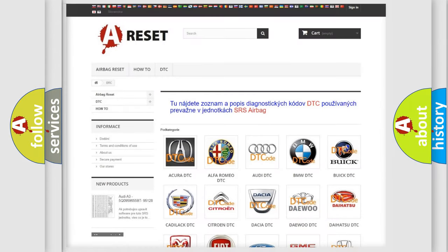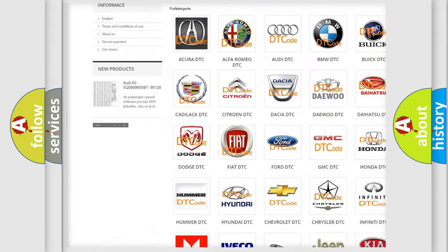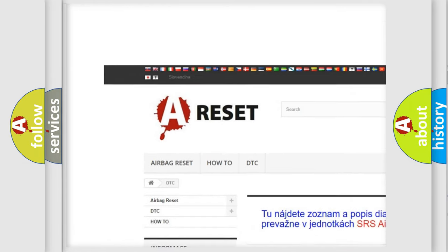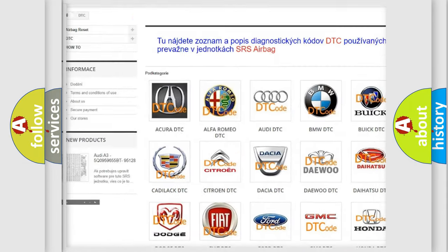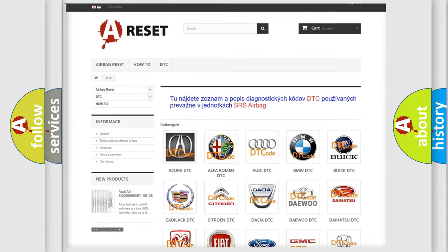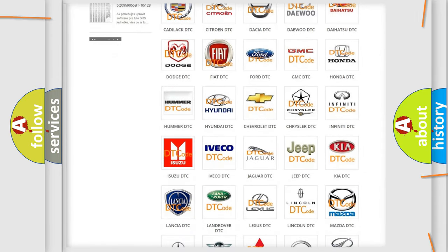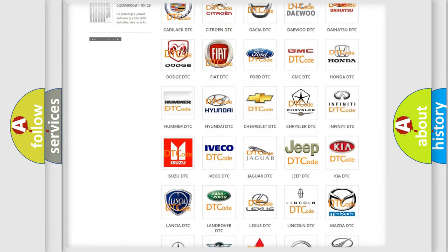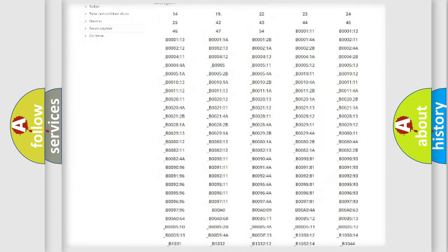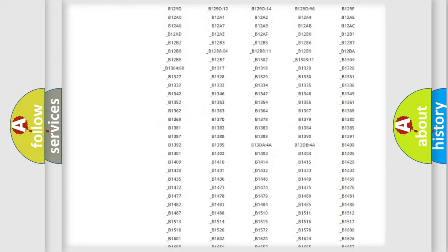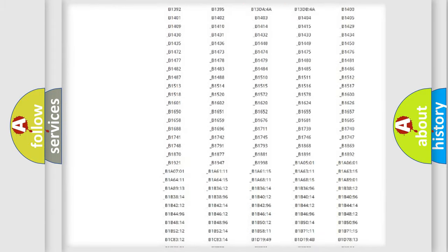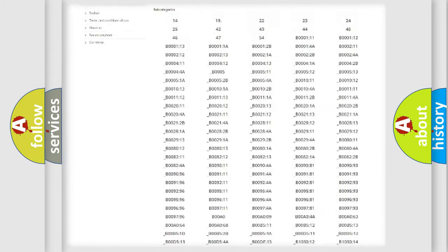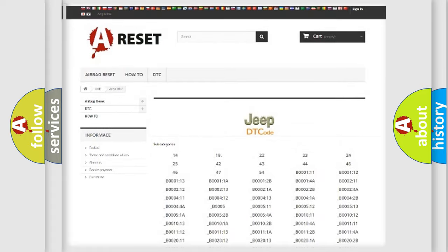Our website airbagreset.sk produces useful videos for you. You do not have to go through the OBD2 protocol anymore to know how to troubleshoot any car breakdown. You will find all the diagnostic codes that can be diagnosed in Jeep vehicles, and also many other useful things.